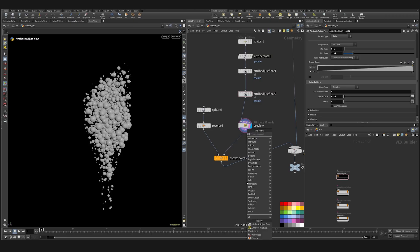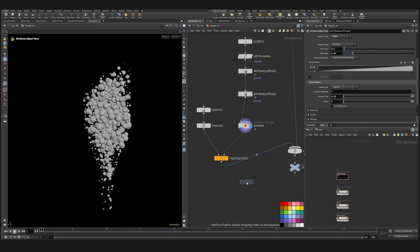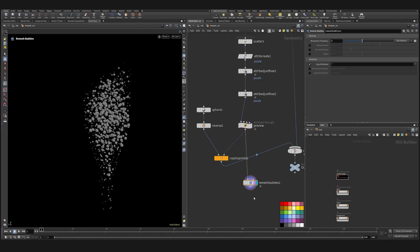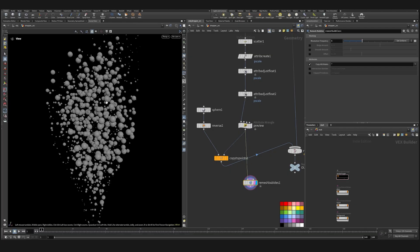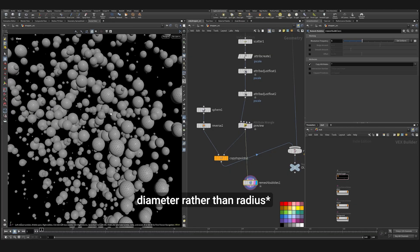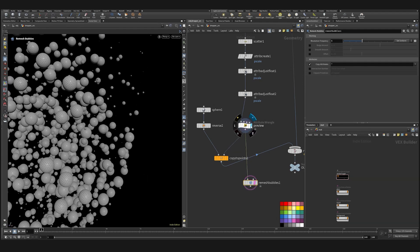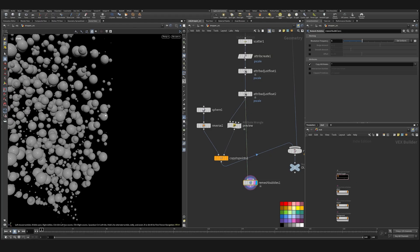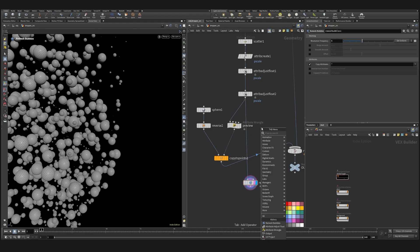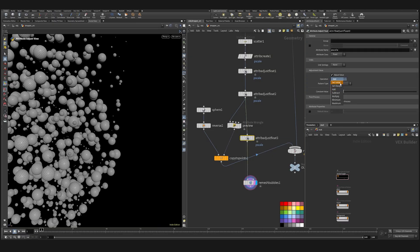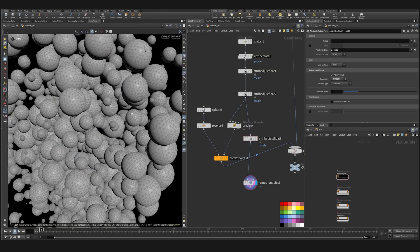There's also a cool node called Remesh Bubbles. You can just skip these — copy the points and wire the points with P scale attribute inside the mesh. Although they're looking at the P scale as a diameter rather than the scale, so it's not a correct representation as the sphere points. You can just multiply it by two, like this.